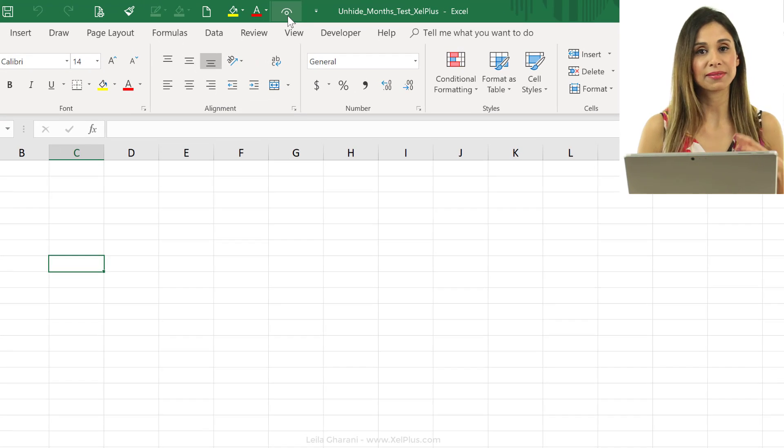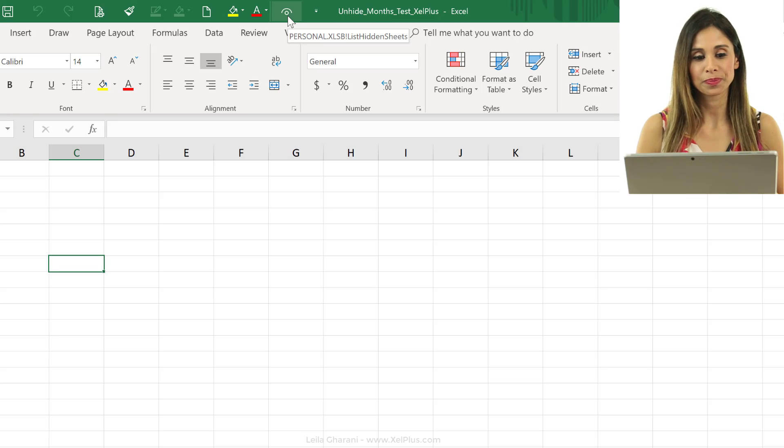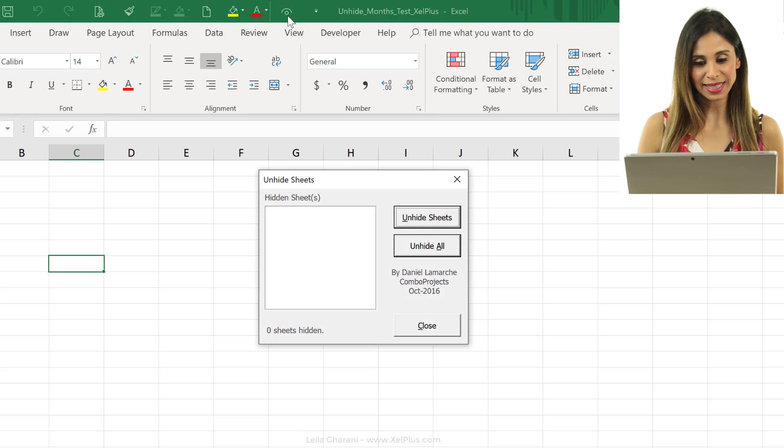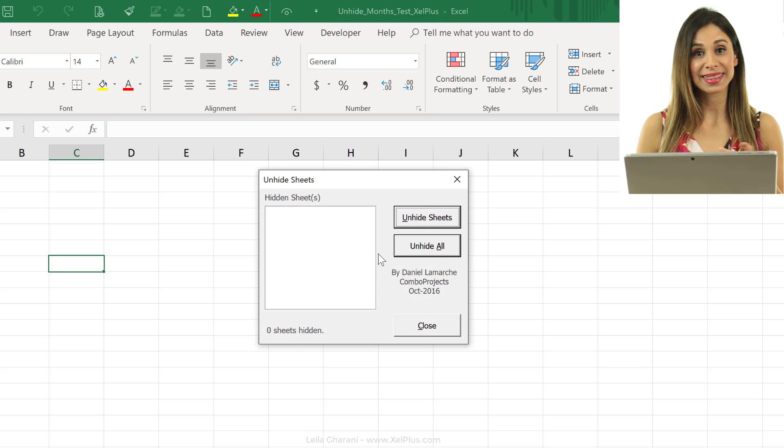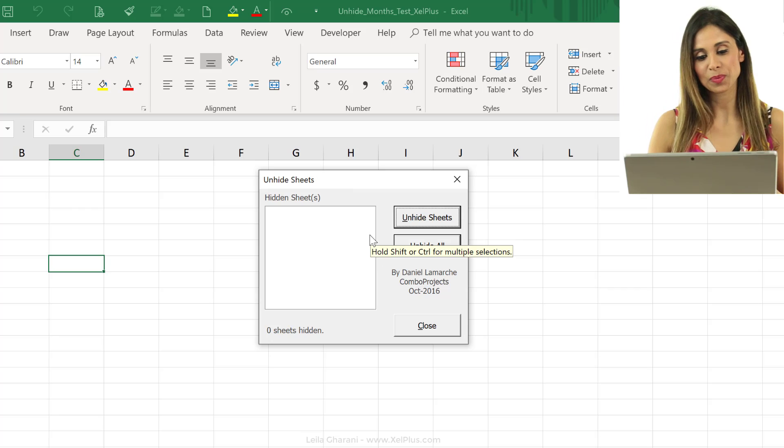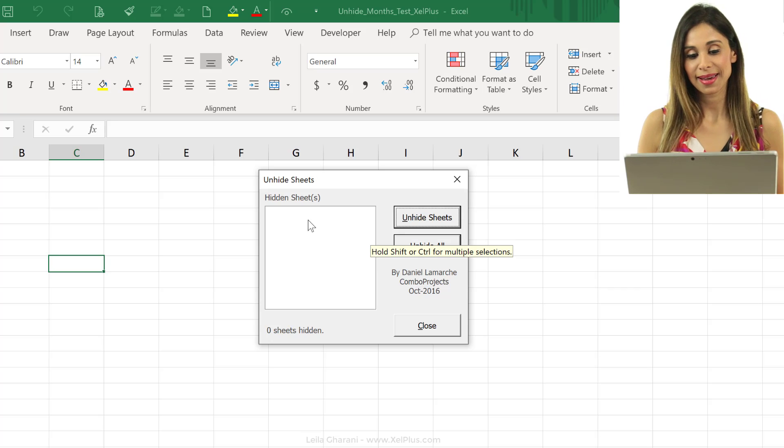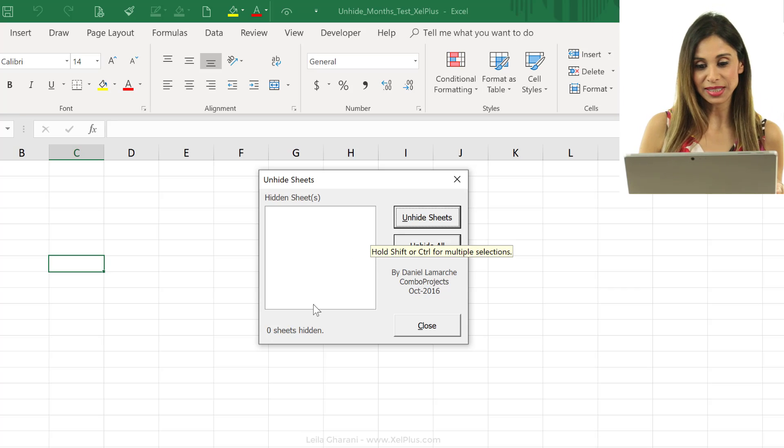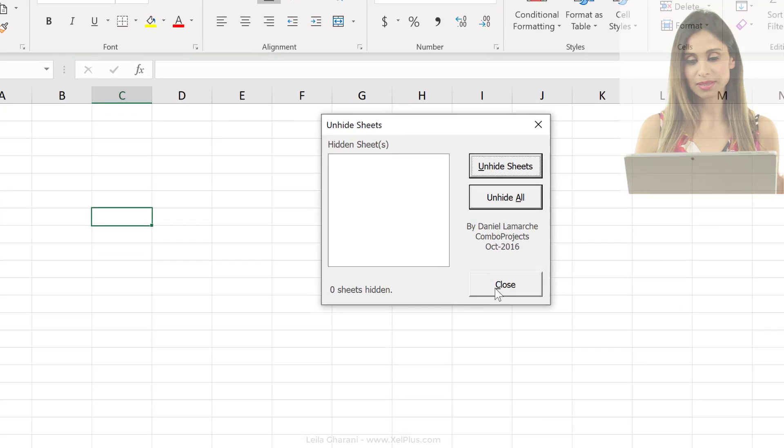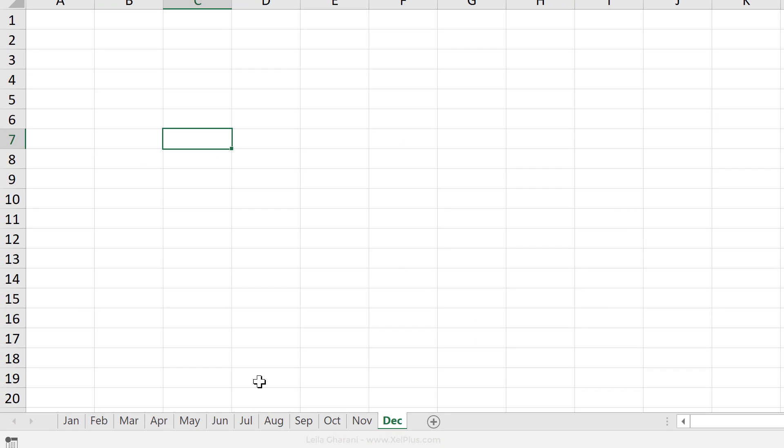So, this makes it available to all my workbooks. So, whenever I click this, I get this user form pop up here. And I don't have any hidden sheets, so I can just close this. So, let's hide some stuff.